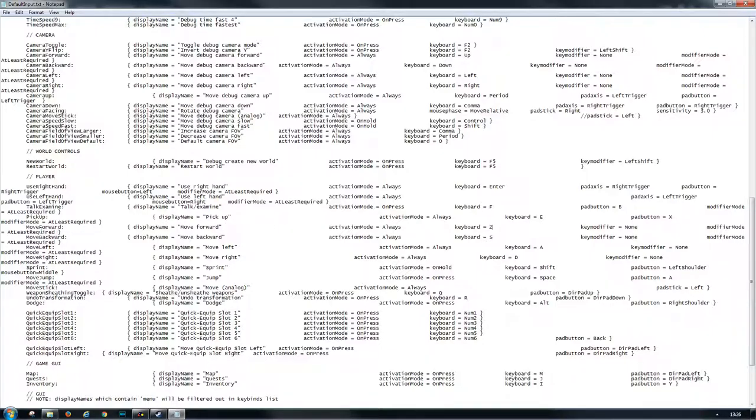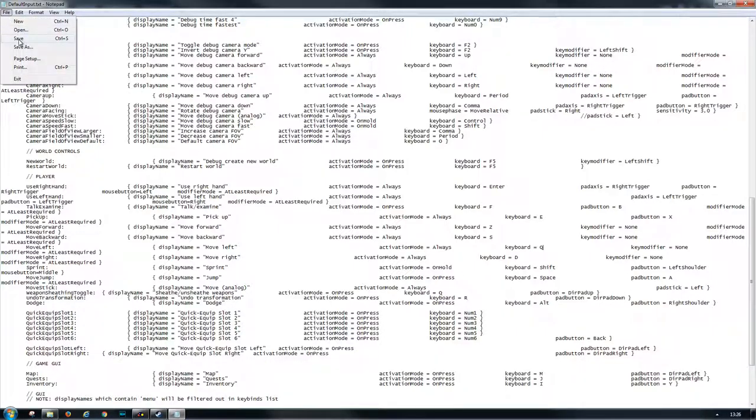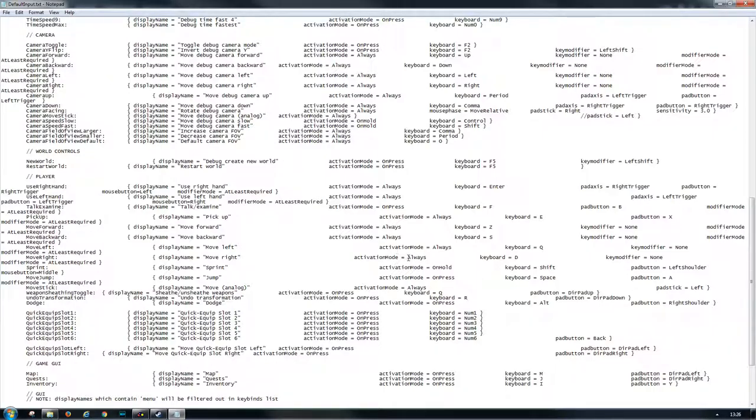Next one I want to change is move left. In a QWERTY keyboard the A is there, but for me the Q should be left. So here on the keyboard I must change this one to Q. Now you would say, cool, file save, play—no, the game doesn't start because what we did now...